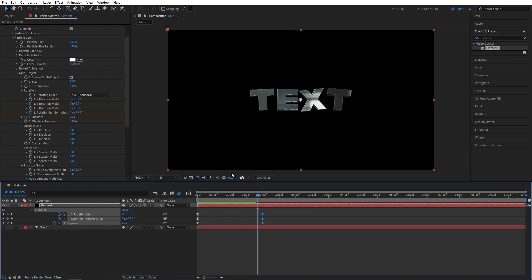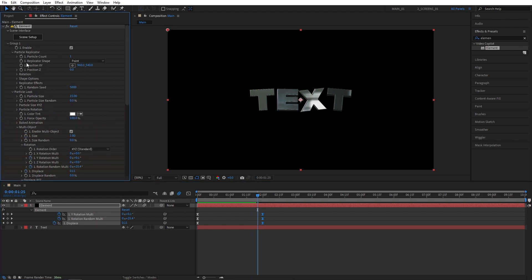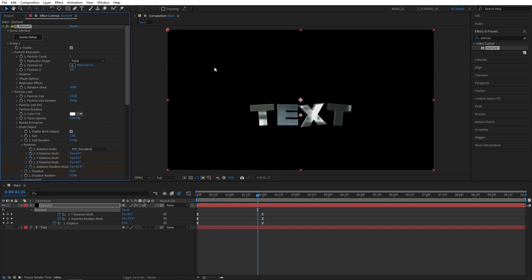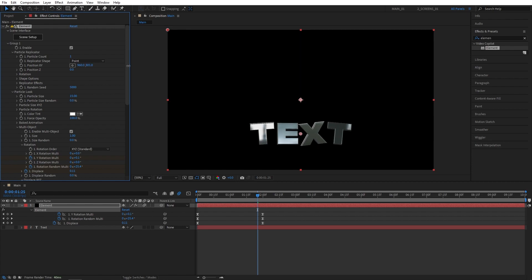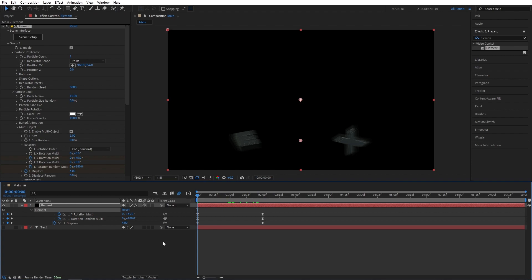In case you want to reposition the text, you can do it by going to the Particle Replicator. You can see Position XY, and by changing the values here, you can easily reposition the text. I suggest you do it this way, rather than actually moving the solid layer itself, because that wouldn't look nice.